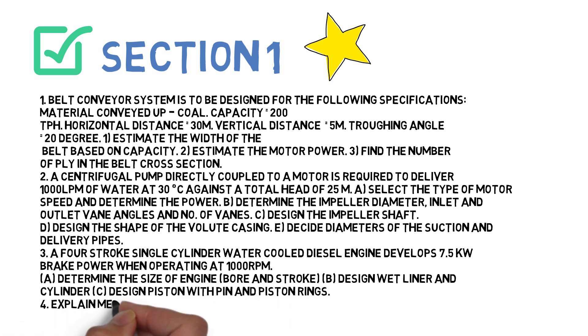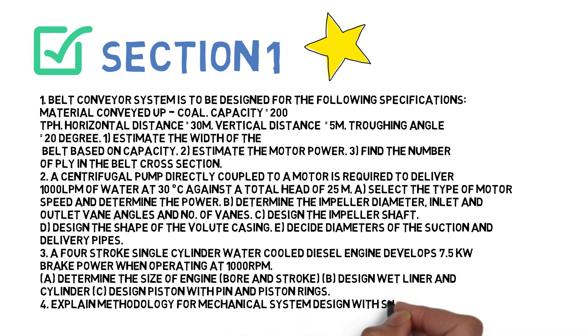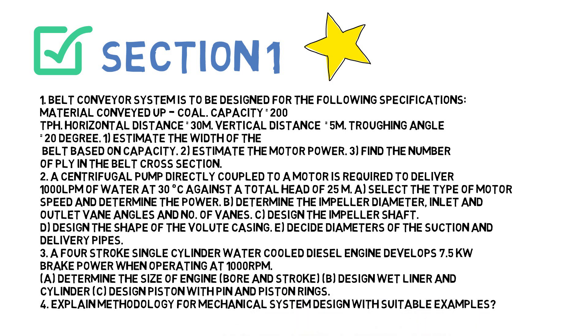Question number four is: Explain methodology for mechanical system design with suitable examples. So guys, these four questions you have to do for Section 1. Let's go to Section 2.